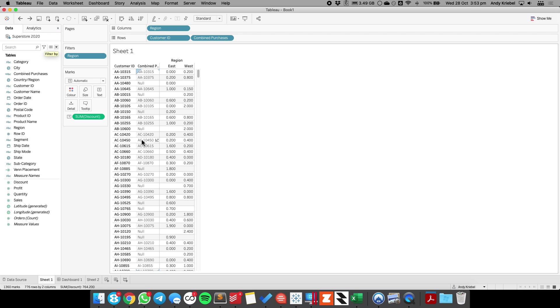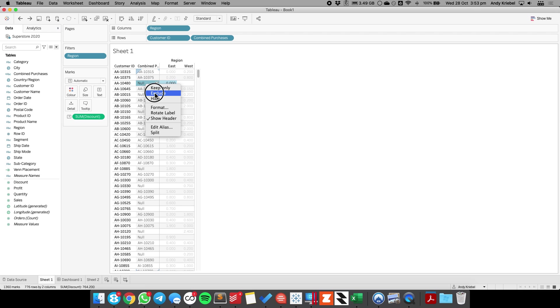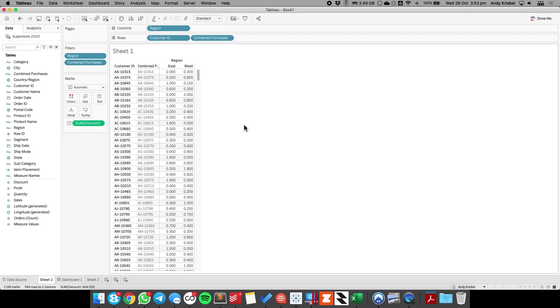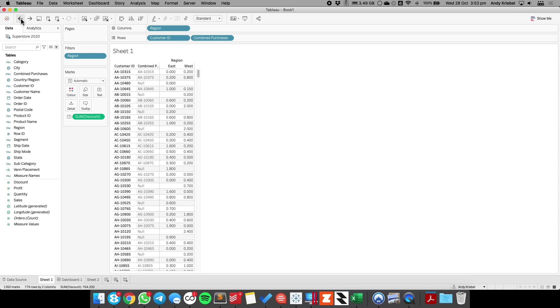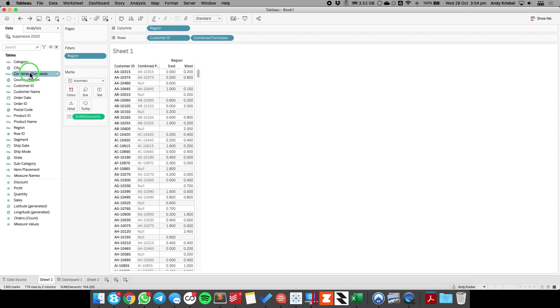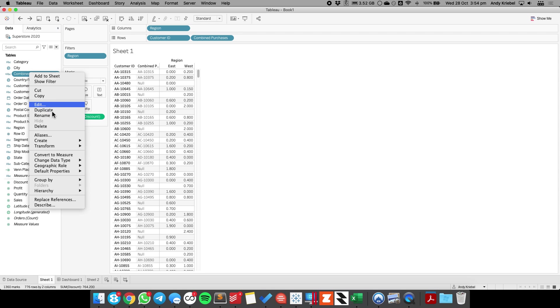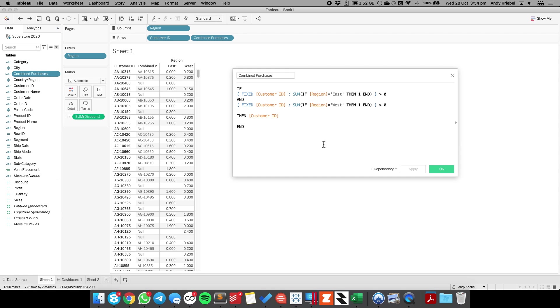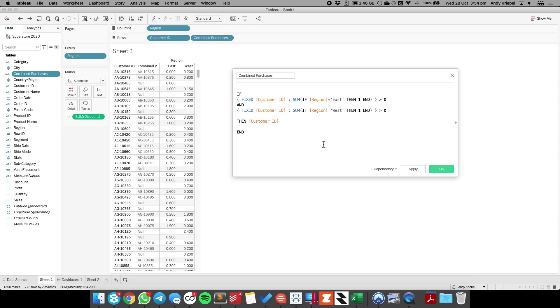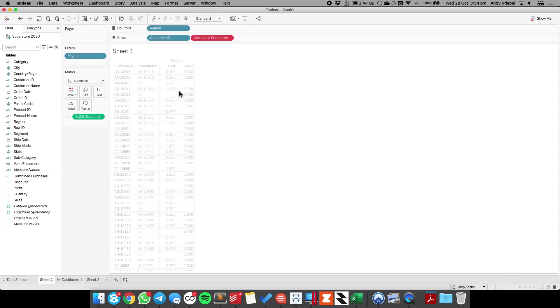So I'm going to take this out of the view and let me go back for a second actually. If I look at the number of values that are null, so let me exclude the nulls, and you'll see down on the bottom here I have 584 rows. So that's the answer I'm looking for when I count my number of customers.